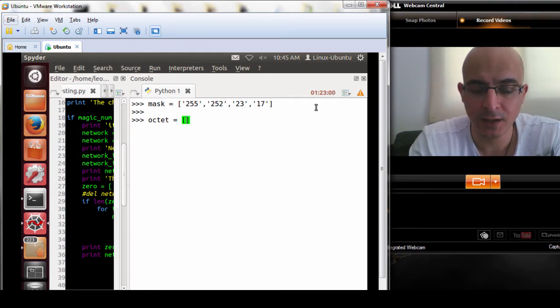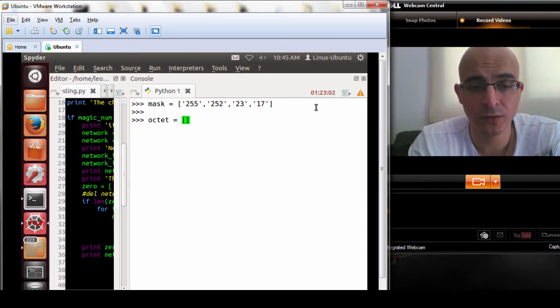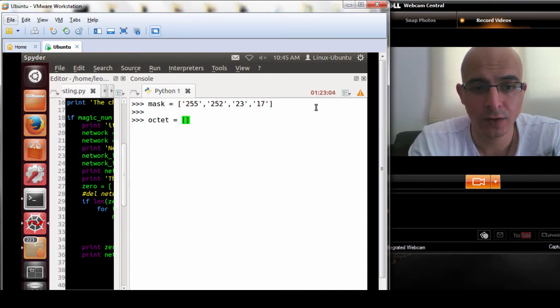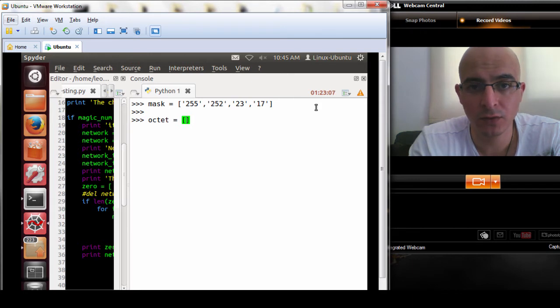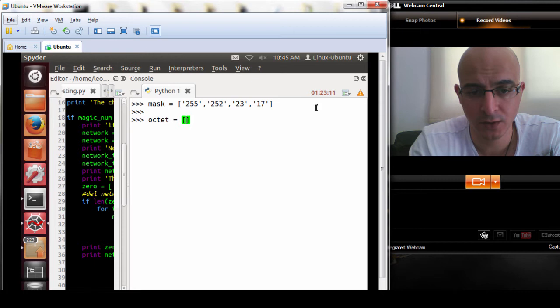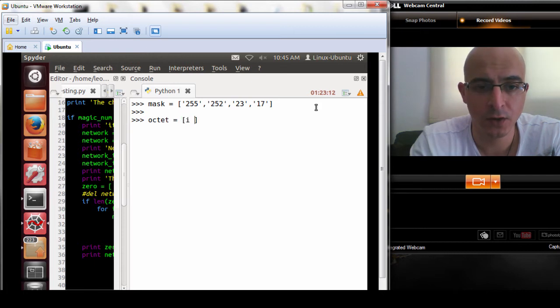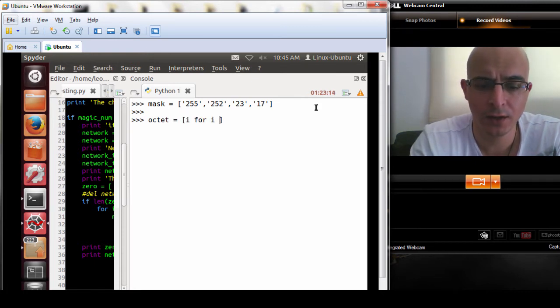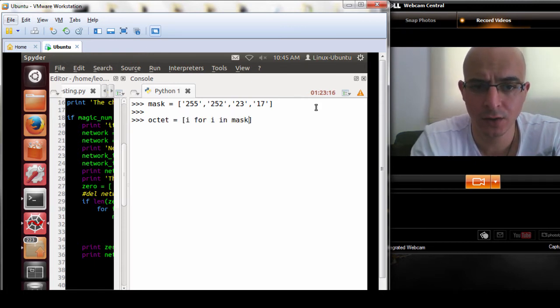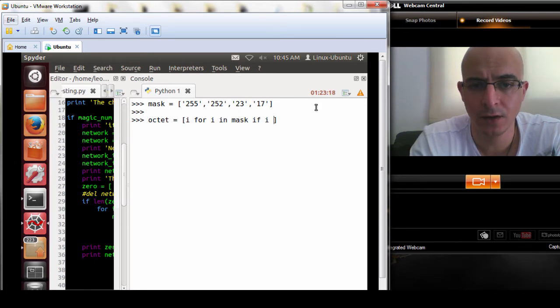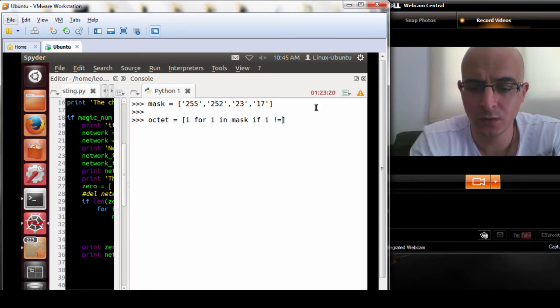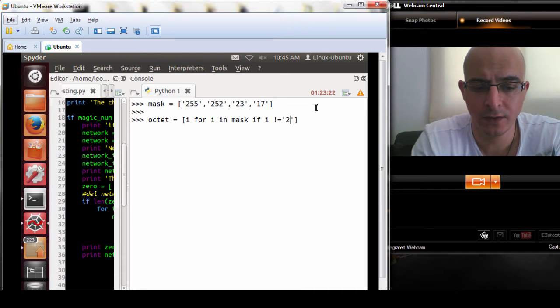I've been investigating list comprehensions as well which are pretty cool. You can write your code in one line, makes it a lot cooler and I've been understanding it a bit better. So we've got i for i in mask if i is not equal to 255.